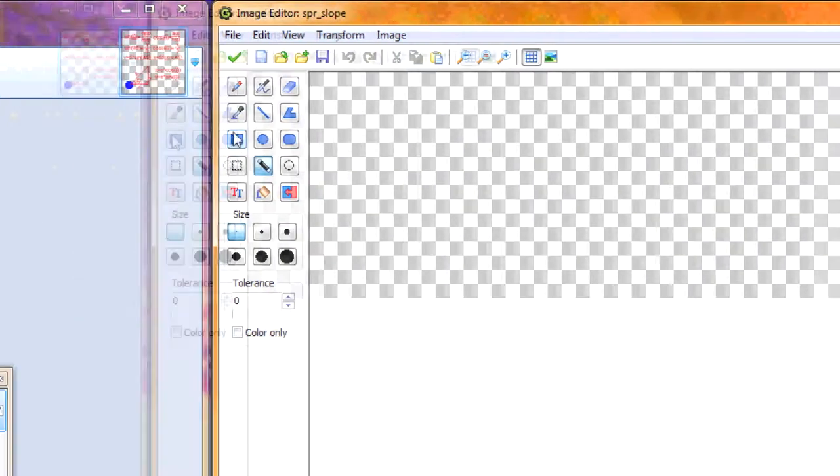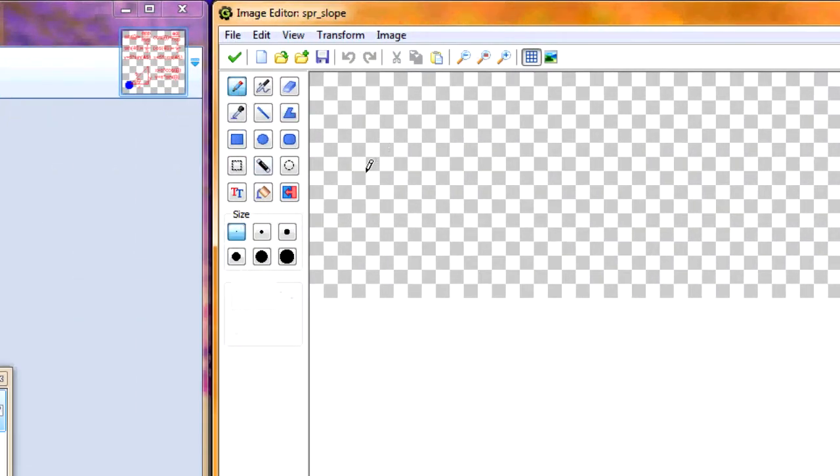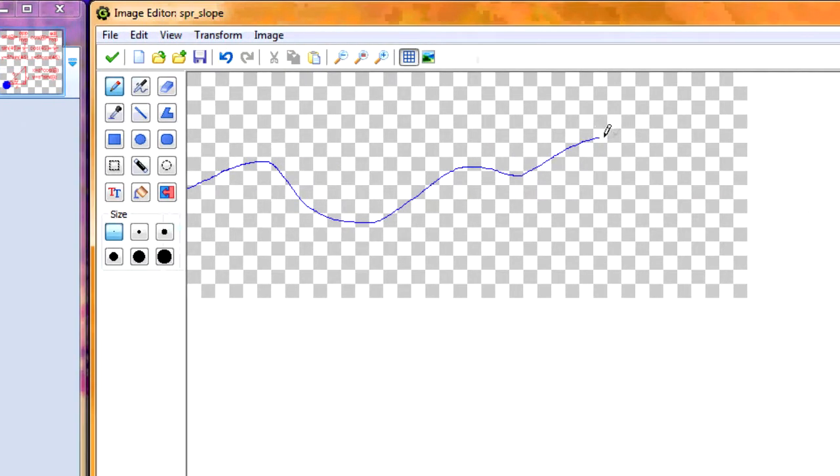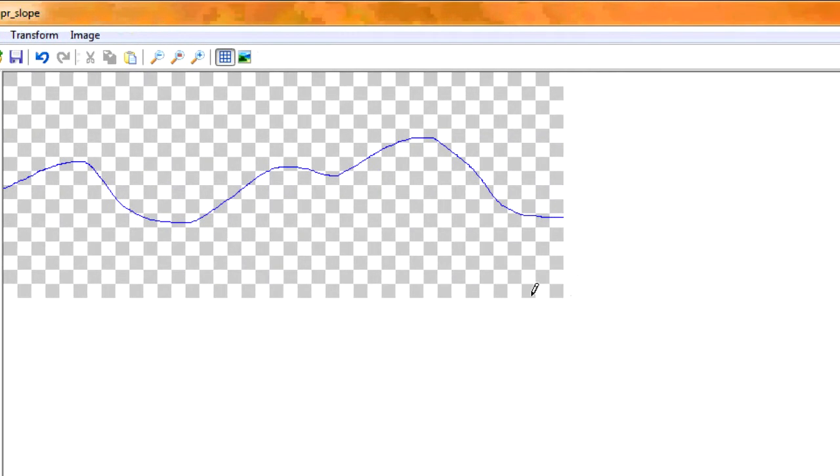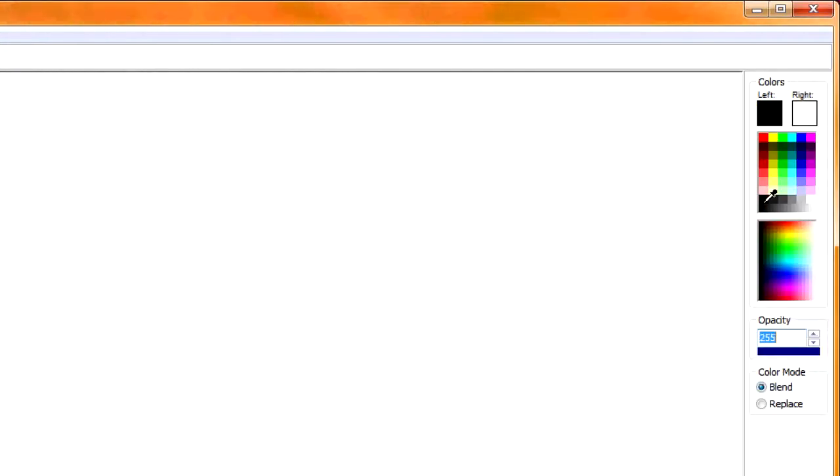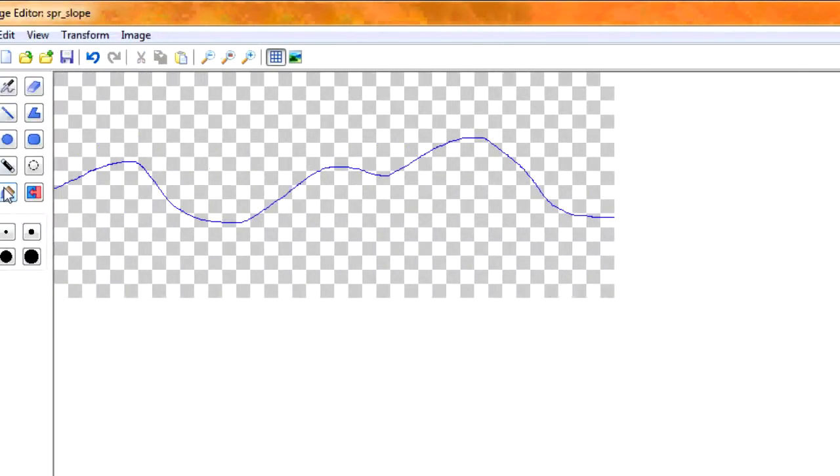So now take your pencil tool and draw your slope. Now the more smooth the slope is, the better this will work. So I'm just going to draw reasonably nice, and that ought to work. And I want to make it black.